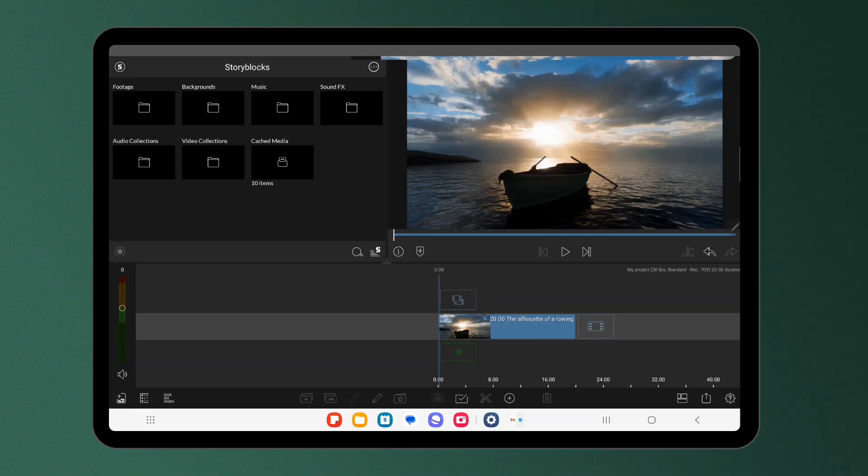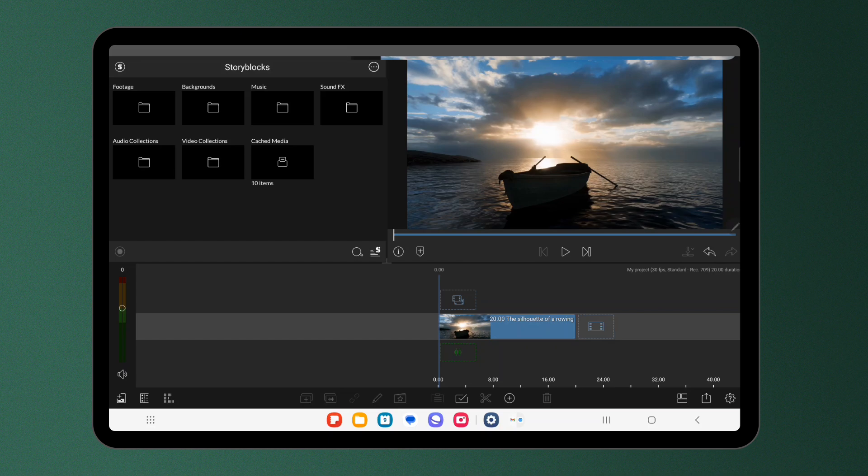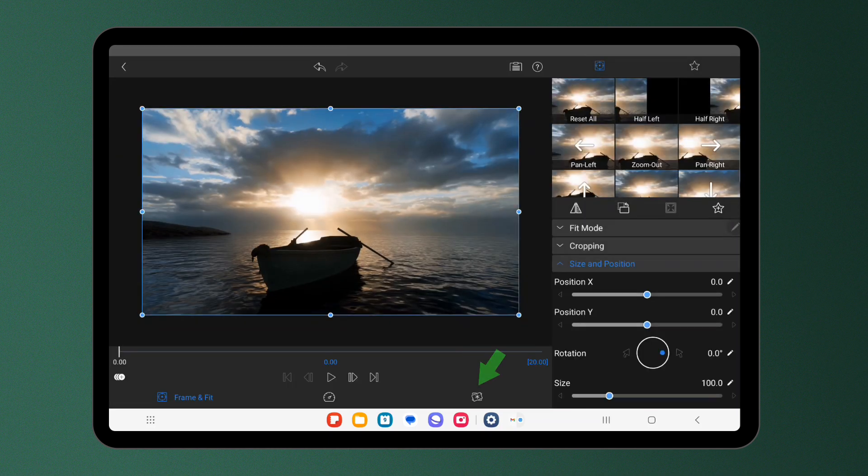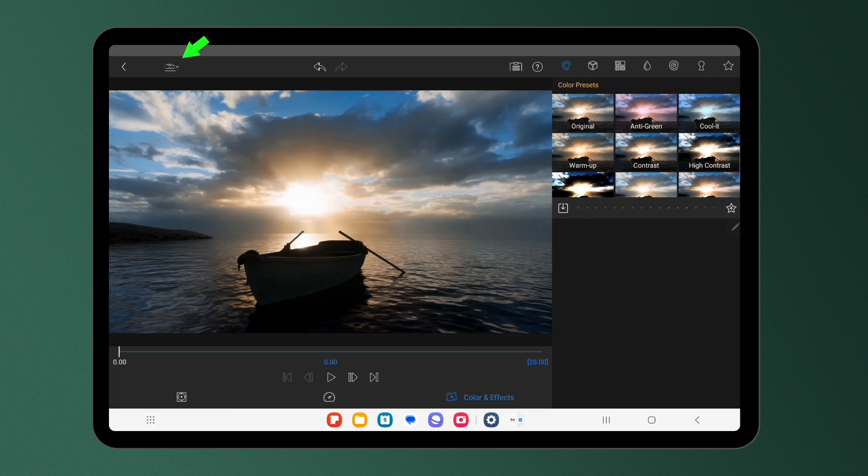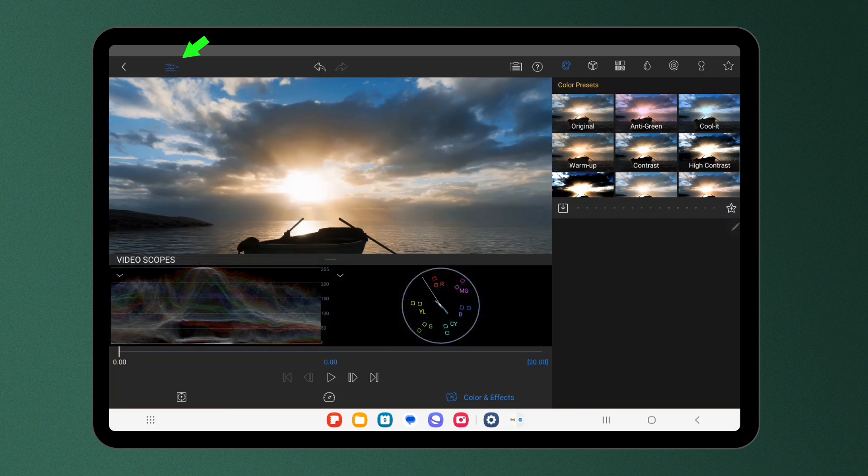Video scopes are accessed by double tapping on a clip, heading over to the colour and effects editor and tapping the video scopes icon at the top left of the preview.